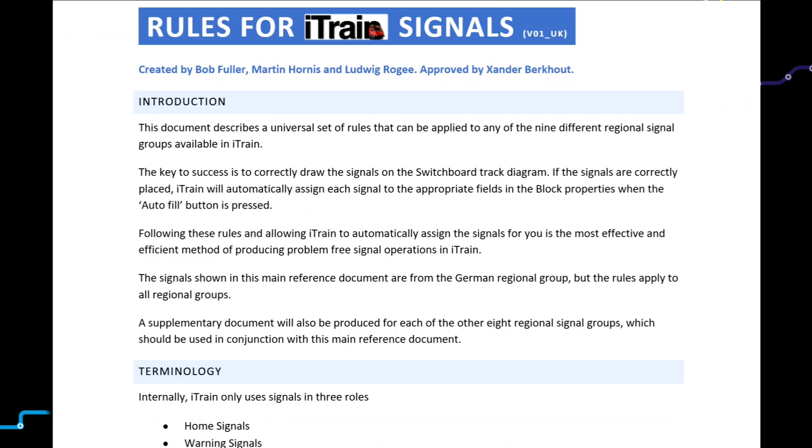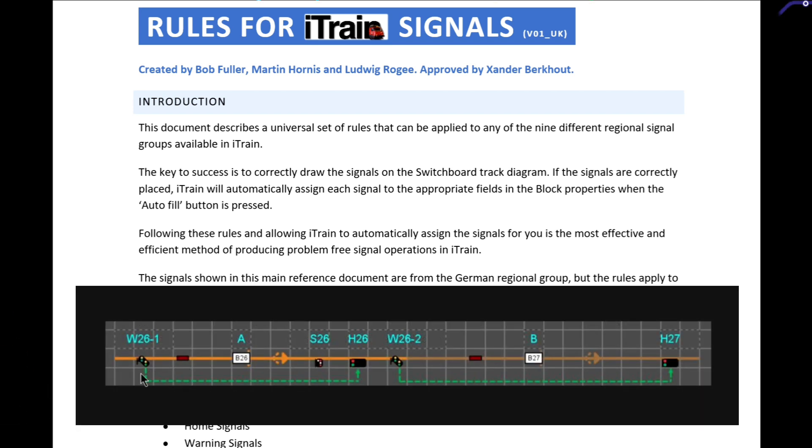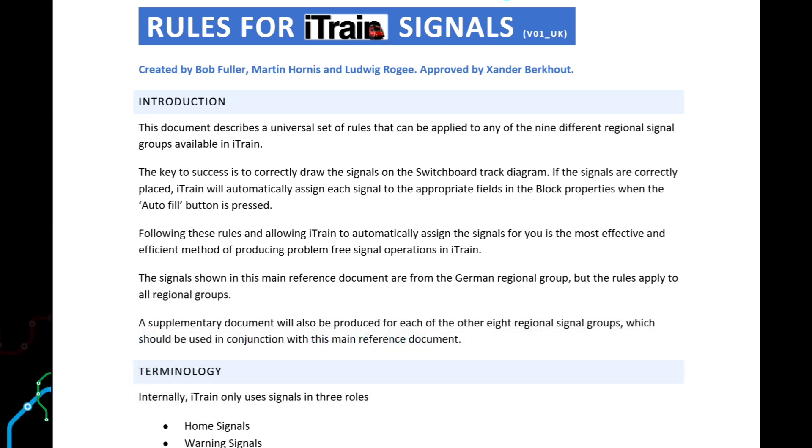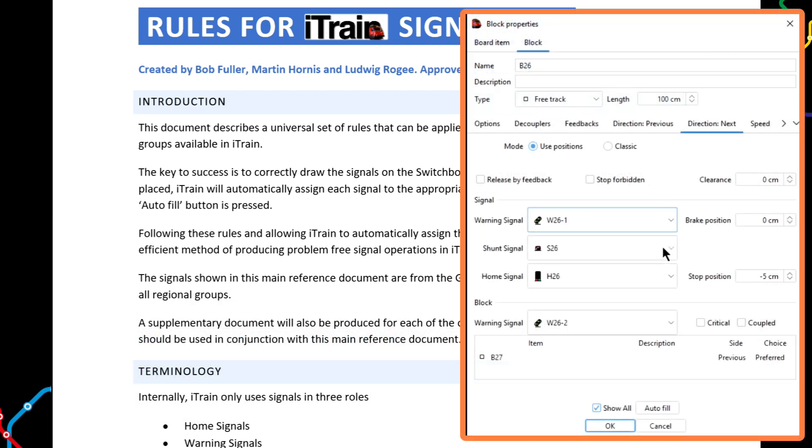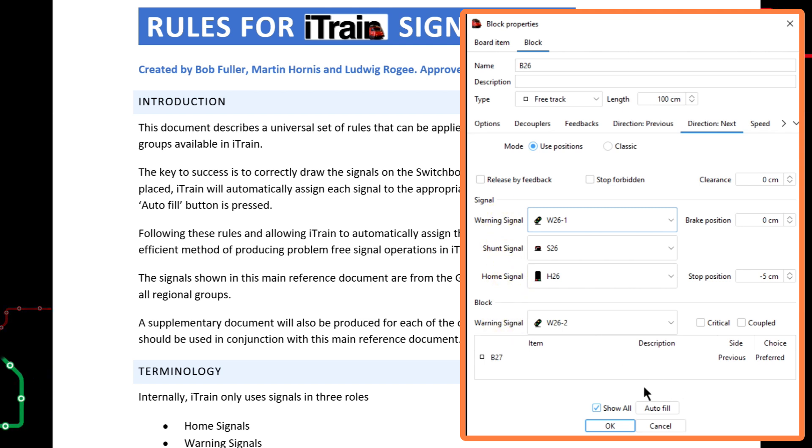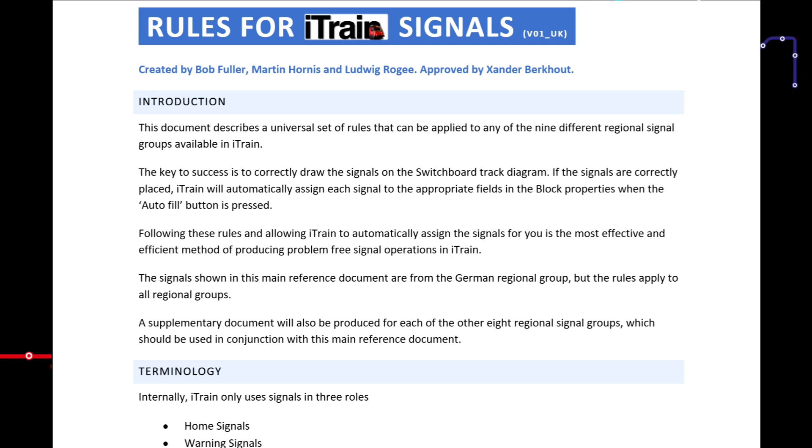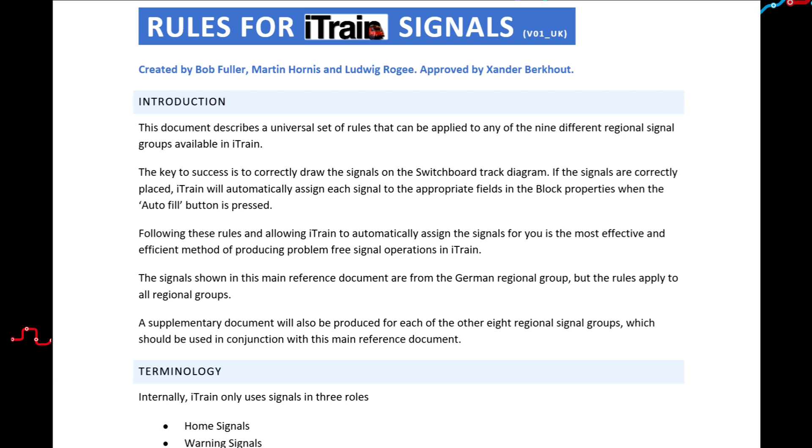In the introduction section it says the key to success is drawing the signals correctly on the iTrain track diagram or switchboard. If the signals are placed correctly, iTrain automatically assigns each signal to the corresponding field in its block properties when the Auto Fill button is pressed. If you follow these rules and let iTrain assign the signals automatically, this is the most effective and efficient method for producing trouble-free signal operation in iTrain.